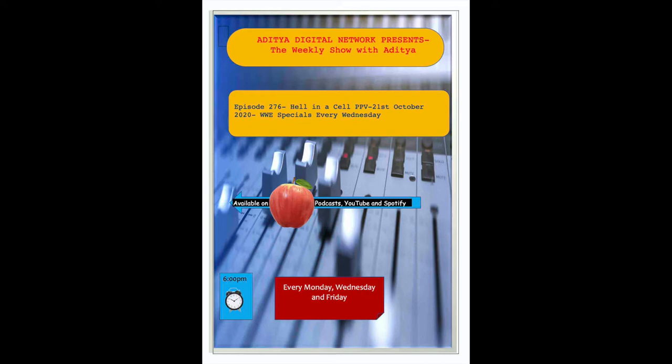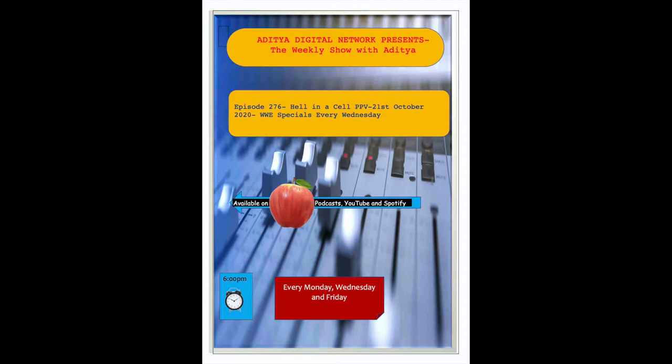Reading Session 1: Khaled Hosseini, The Kite Runner, Chapter 1 and Chapter 2. I became what I am today at the age of 12 on a frigid overcast day in the winter of 1975. I remember the precise moment crouching behind a crumbling mud wall, peeking into the alley near the frozen creek. That was a long time ago, but it's wrong what they say about the past. I have learned about how you can bury it because the past claws its way out.